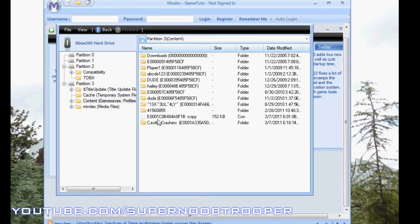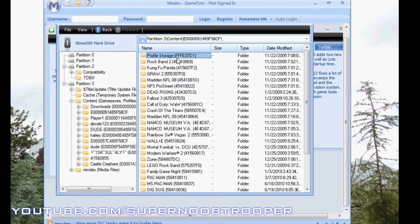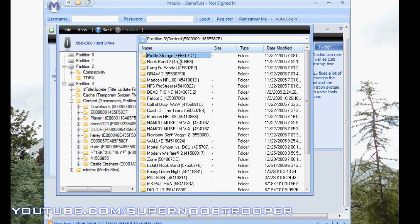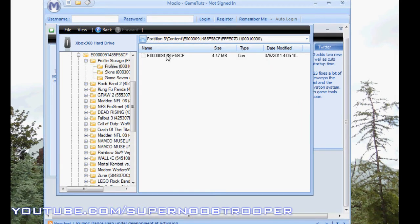You're going to click on your profile, it should say your name before it. Then Profile Storage, FFFE 071, Profile, and then the numbered folders. This is your profile right here.